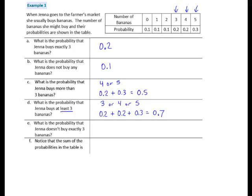Question E: What is the probability that Jenna doesn't buy exactly 3? If she doesn't buy exactly 3, a very efficient way to solve that problem is to subtract the probability that she does from 1. So we start with the number 1 and subtract the probability that she does buy 3. The probability that she does buy 3 is 2 tenths, so 1 minus 2 tenths is 8 tenths, 0.8. We find the probability of buying exactly 3 and then subtract it from 1.